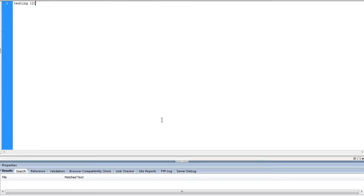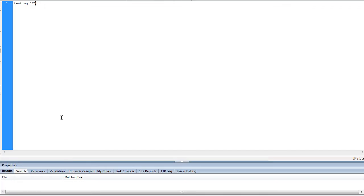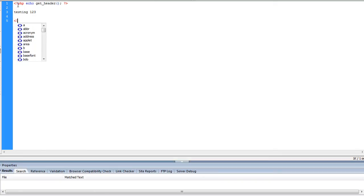If we now go to our child theme homepage and give it a refresh, you can see now we have this testing 123. So what happens is rather than using the core theme, because the core theme detected that we have a homepage file within our child theme, it has decided to use that instead. So basically we can customize your child theme using your own CSS, your own HTML elements, without having to use those from the admin area.